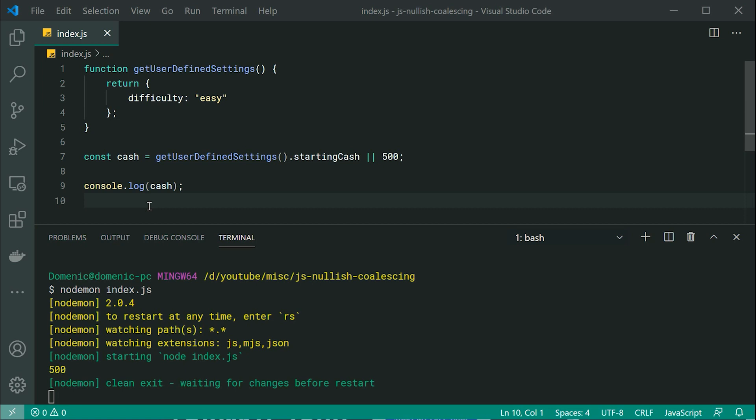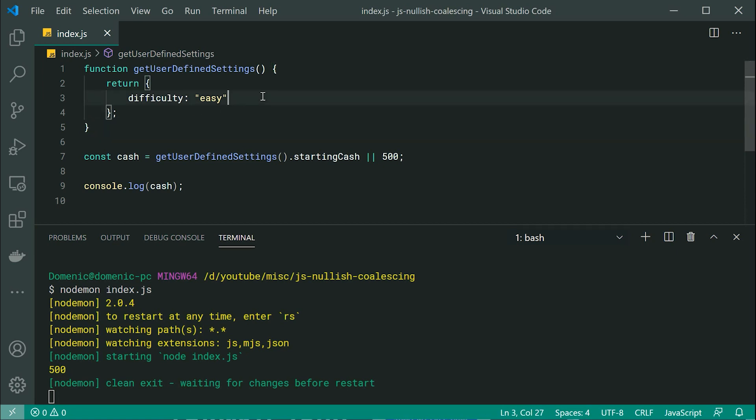Okay, so as we can see right here, I've got this function which gets user-defined settings for some sort of game. So these settings right here, let's pretend they are entered by the user in some sort of form. So the user has said they want a difficulty of easy.